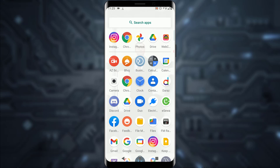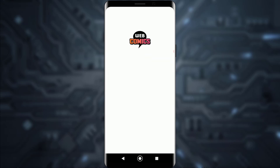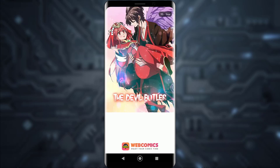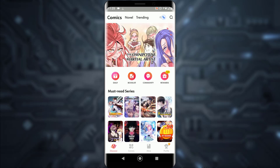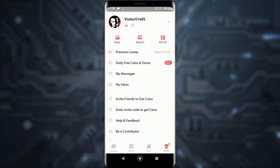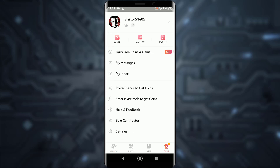It is pretty easy to delete your Webcomics account. Just open your Webcomics app, skip the ad, and tap on the profile icon on the bottom right. Then scroll down until you see Settings and tap on that.